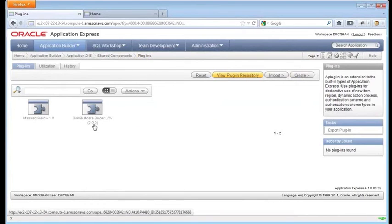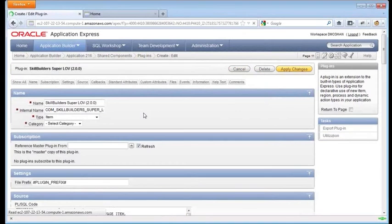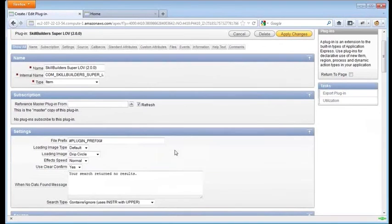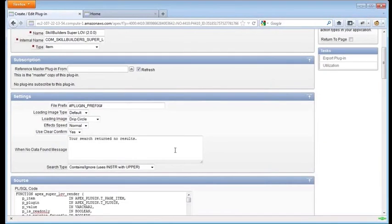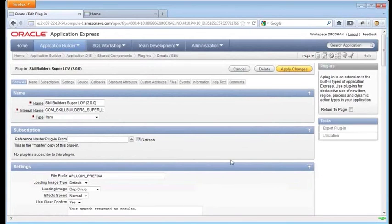You see the new one here, Super LOV 2.0. If we drill into it, you see the settings. There's actually a whole lot going on here.